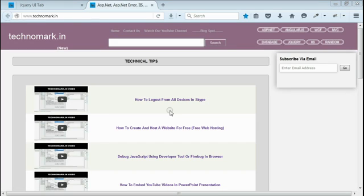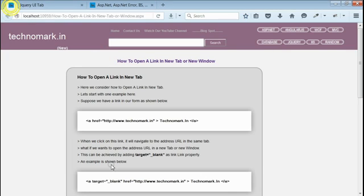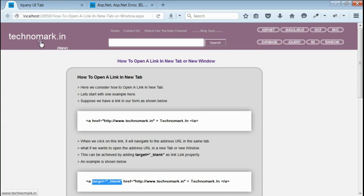So here we are able to open a link in a new tab. All we have done is appended target equal to blank on your link. Thank you guys for watching this video. Please visit technomark.in for more information.